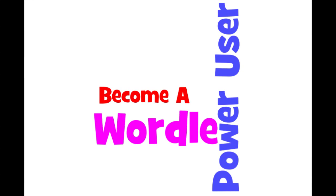Hello and welcome Wordle lovers. Today I'm going to show you how to be a power user of Wordle, specifically using Wordle Advanced in a spreadsheet so that you can give Wordle more flexibility and power.